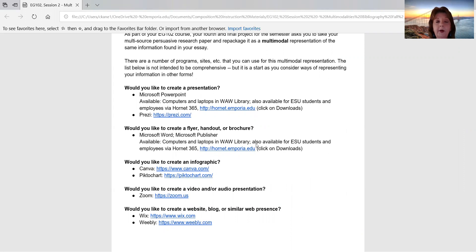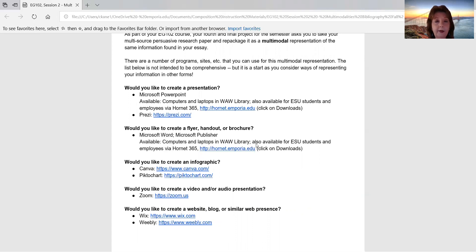Depending on what you would want to do, you might want to create a presentation for your multimodal project. Please check with your instructor first though, because your instructor may well want you to use something other than Microsoft PowerPoint. Prezi at Prezi.com is a way of creating an interactive presentation, and I'm going to show you in just a little bit how that works.